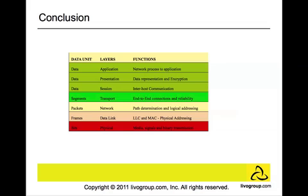In conclusion, we have discussed that the OSI model is a concept that describes how data communicates between systems and applications in a networking environment, and it consists of seven layers. In this graph, you will see the seven layers, the data units, and the functions that are associated with these layers.